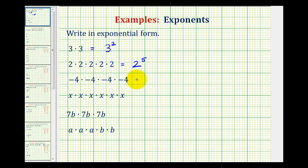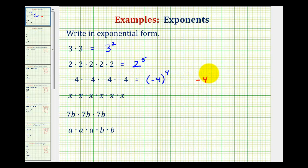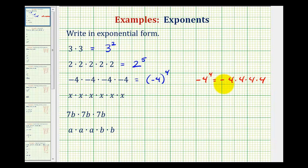Next, we have a base of negative four, so we're going to put negative four in parentheses. And then we have negative four one, two, three, four times. So we have negative four to the fourth power. Now in this example, it is important that we have the parentheses. If we left them off, the base would actually be positive four, not negative four. If we expanded this, we would have negative, or the opposite of, four times four times four times four times four. So here the base is positive four. And since our base is negative four, we do need the negative four in parentheses.